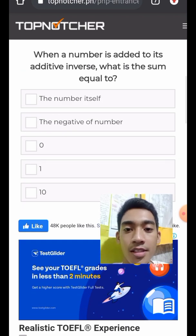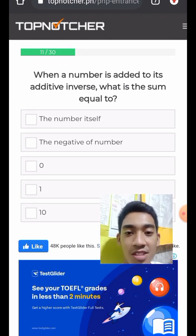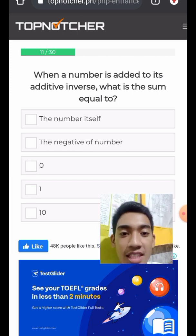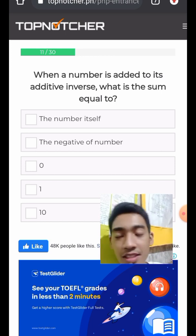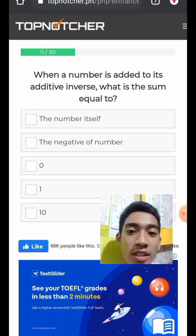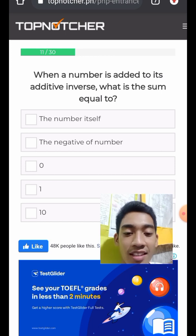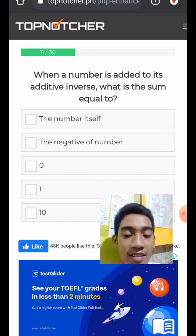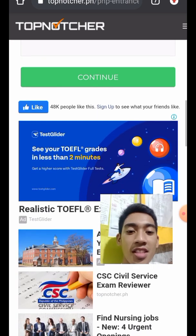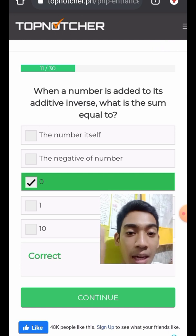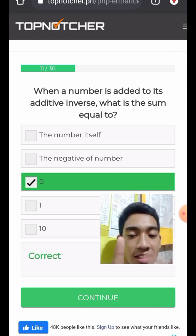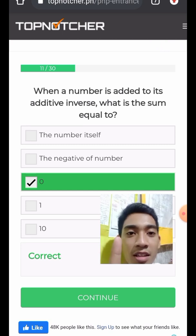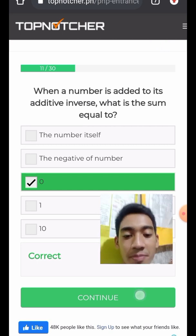Question 12: When a number is added to its additive inverse, what is the sum equal to? For example, the additive inverse of 1 is negative 1. So 1 plus negative 1 equals 0. The answer is zero.